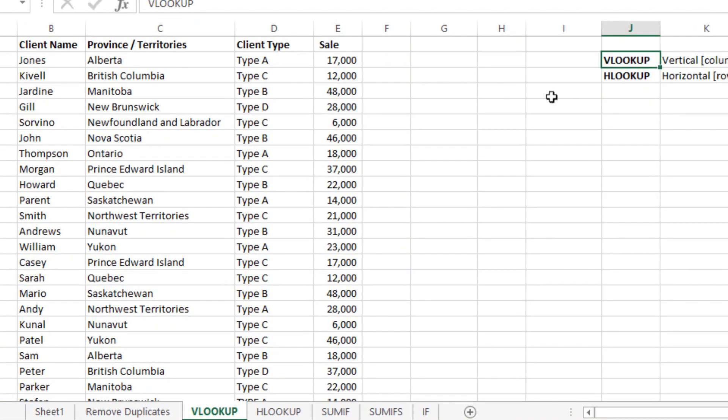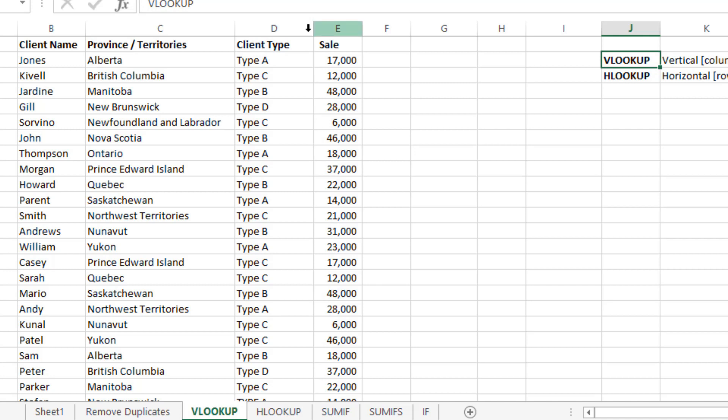As you can see, we have a preset of data which we will use in our explanation. You can see we have client name, their province, type of client, and then sales amount. Let's say if you have a large amount of data and you cannot just scroll down and find the information you are looking for, then VLOOKUP is a useful tool which you should be using.